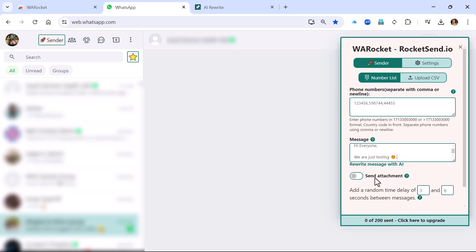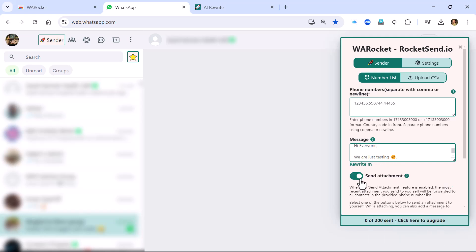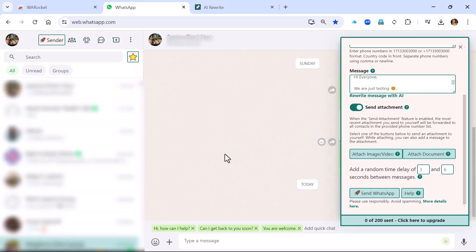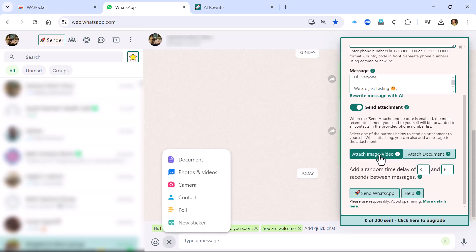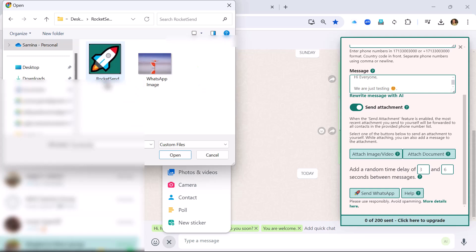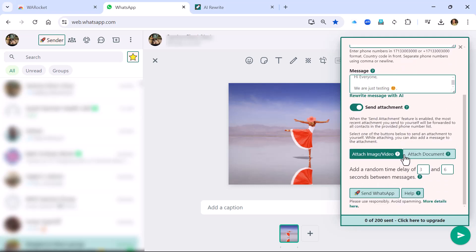Just underneath the message you have a 'Send Attachment' toggle. If it's switched on and you don't add anything, it's going to send the last document or image of the recipient, so be very careful. If you don't intend to send any attachment, don't turn it on. We're going to click it on and attach a document — let's attach a video or image by choosing from photos, videos, or your folder, then press OK and it attaches to the message.